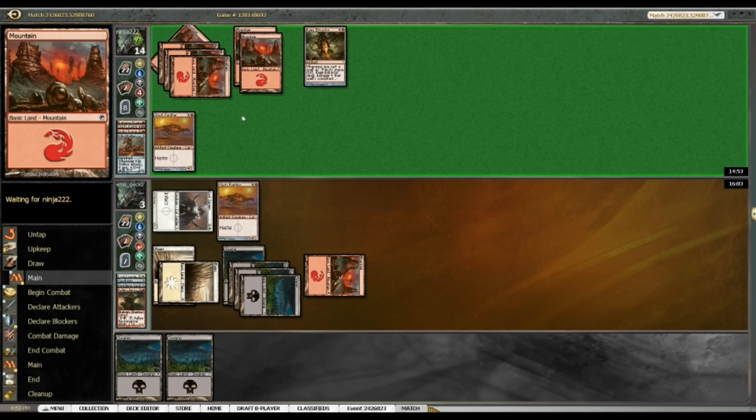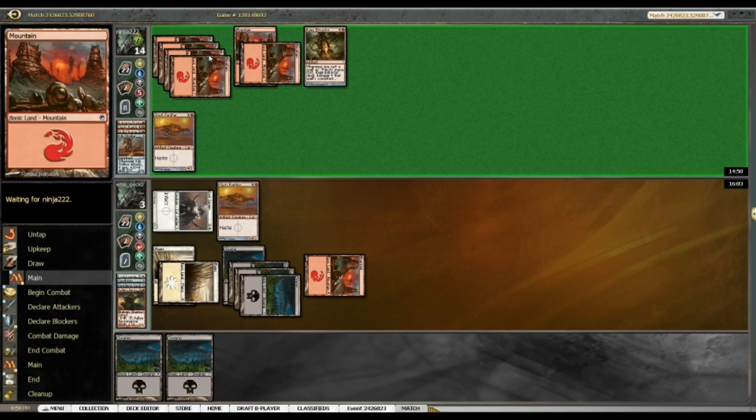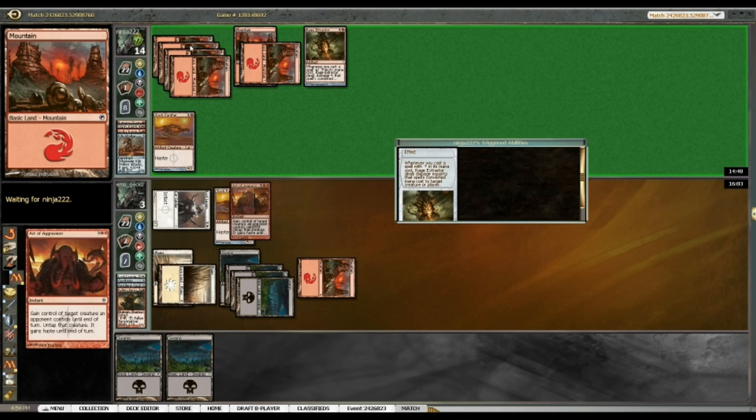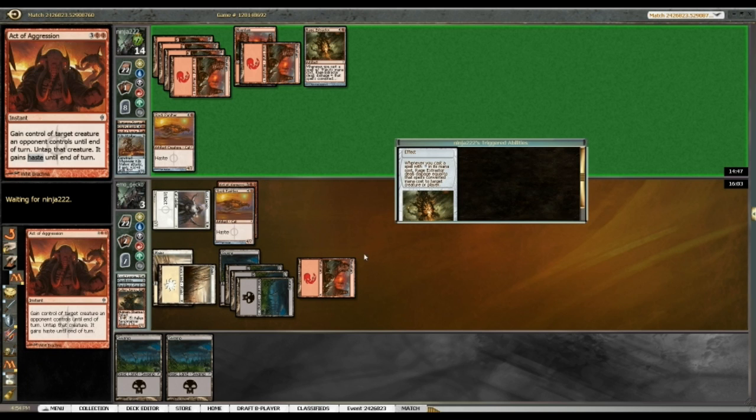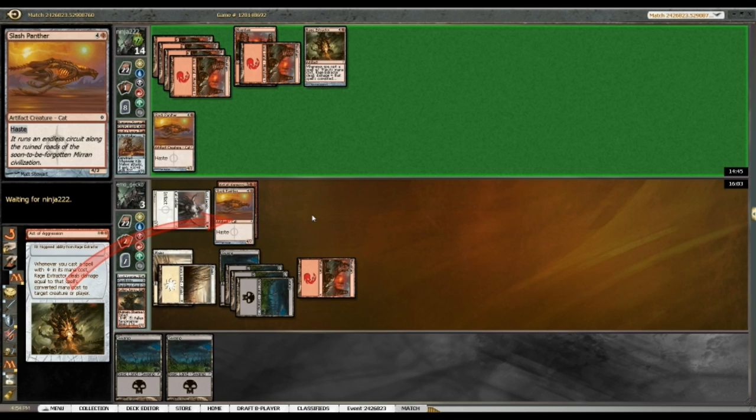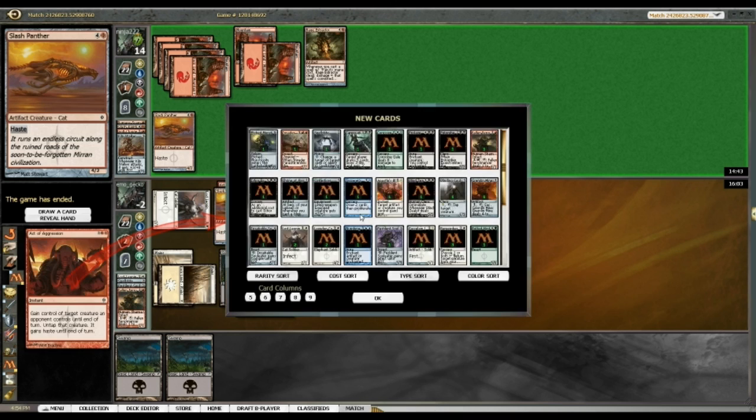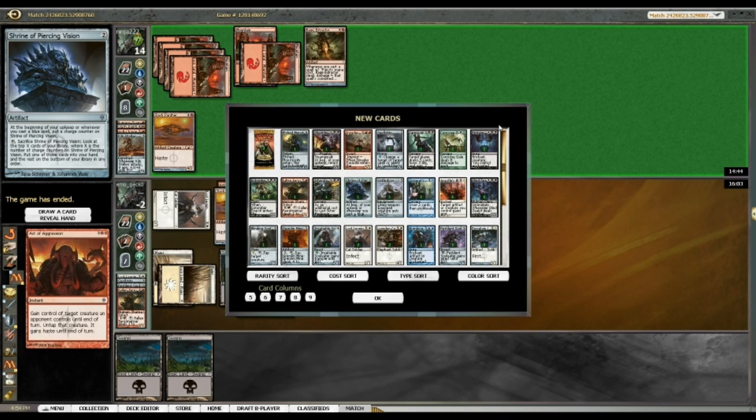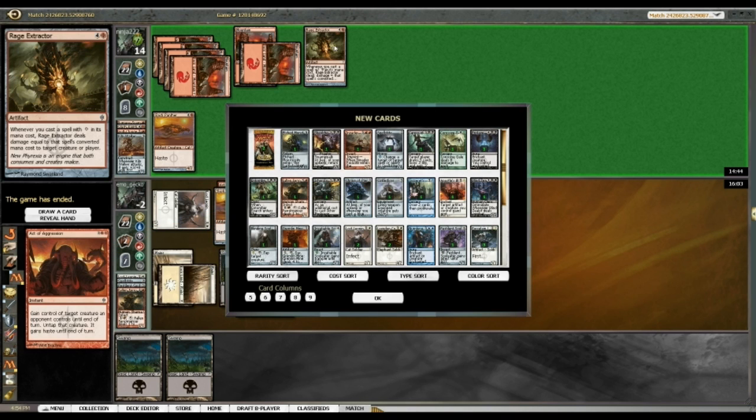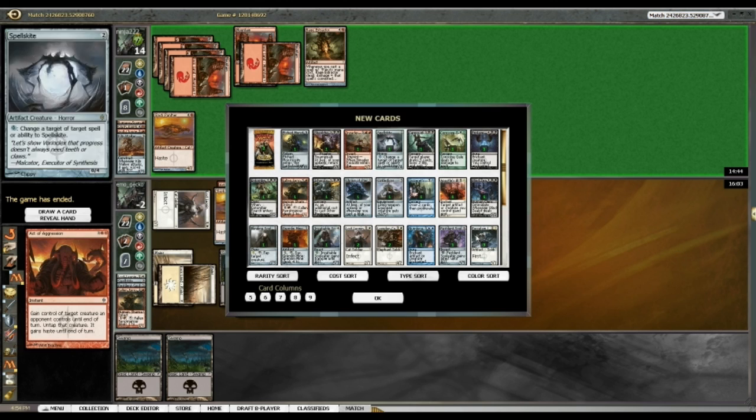Oh, no. He's got something. Don't tell me it's another Slash Panther. No. 1, 2, 3, 4. Active Aggression. Jeez. Alright. Well, that's it. That ends that. Alright. So, Rage Extractor. Pretty broken in triple New Phyrexia. Who knew?